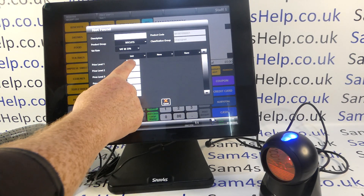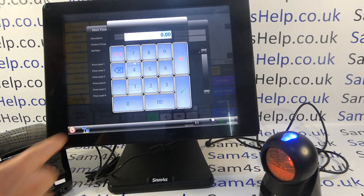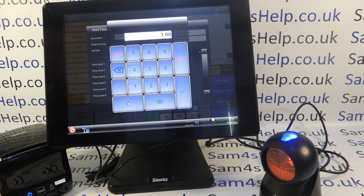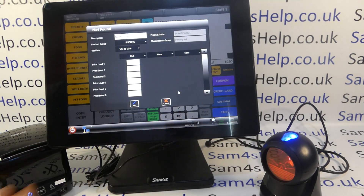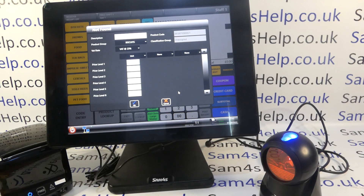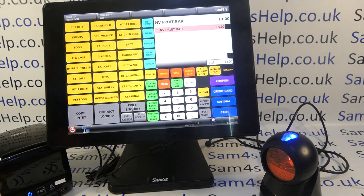Here we've got the price levels. On this machine I'm only using one price level and the product is a pound, so simply type in the price and save it accordingly. Once you're happy with all the programming settings, click OK and then the product is sold because of the way we've added it.